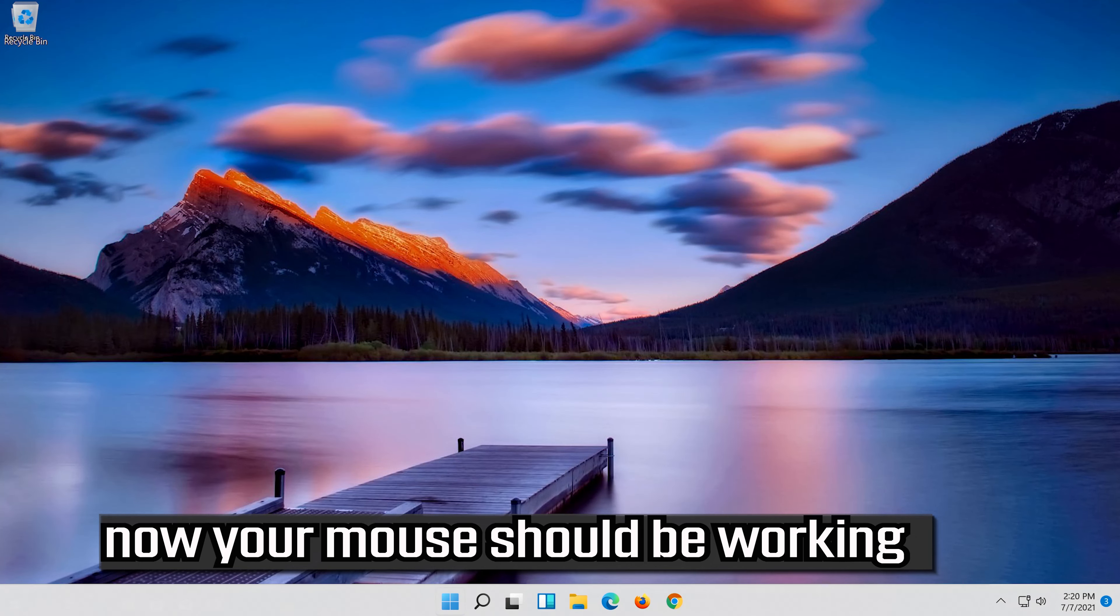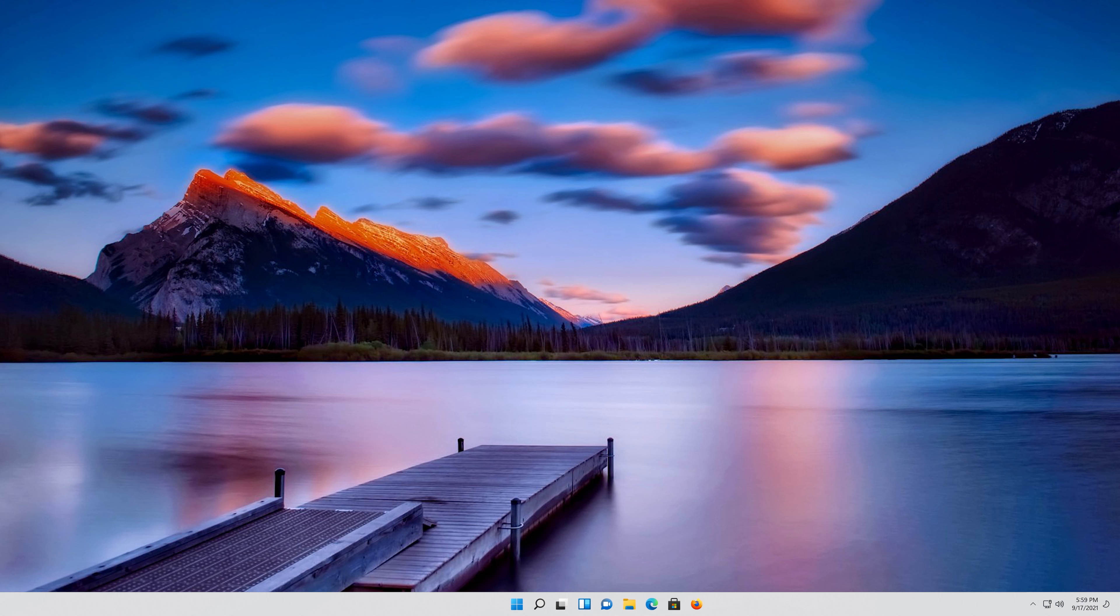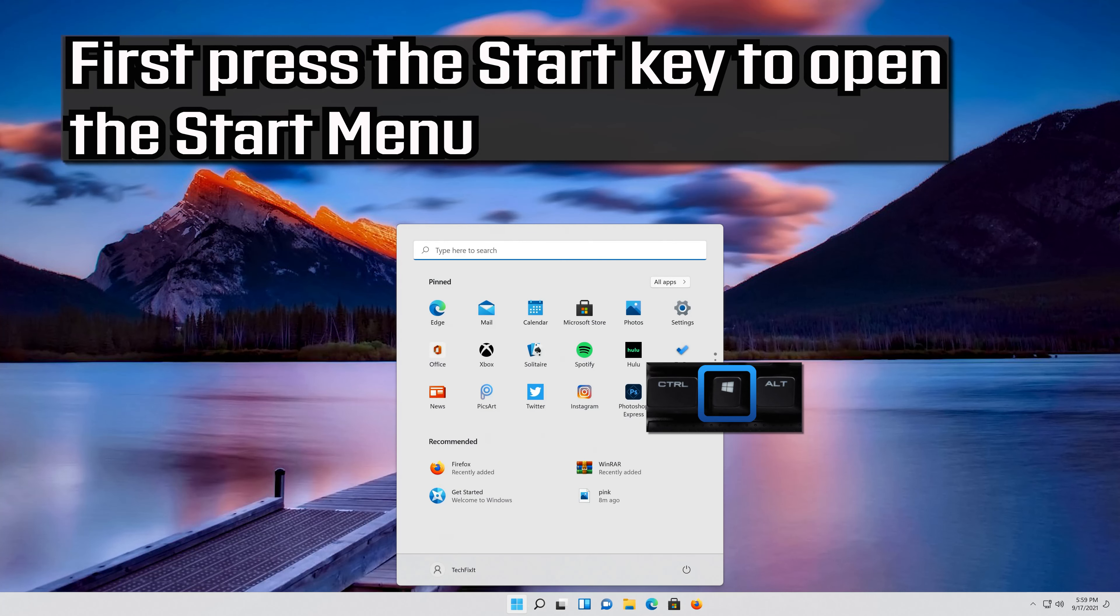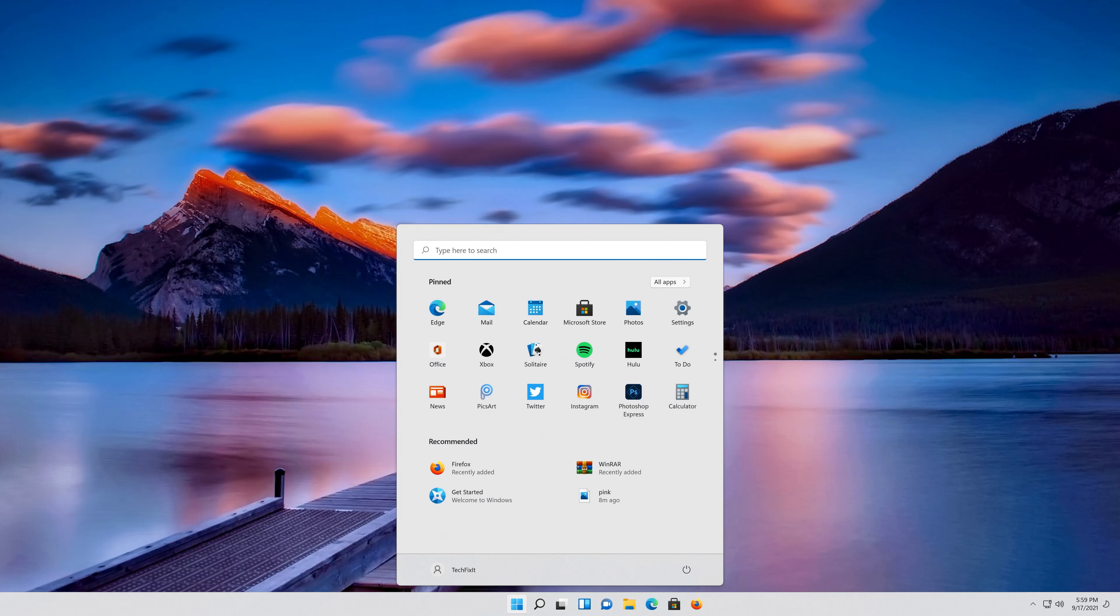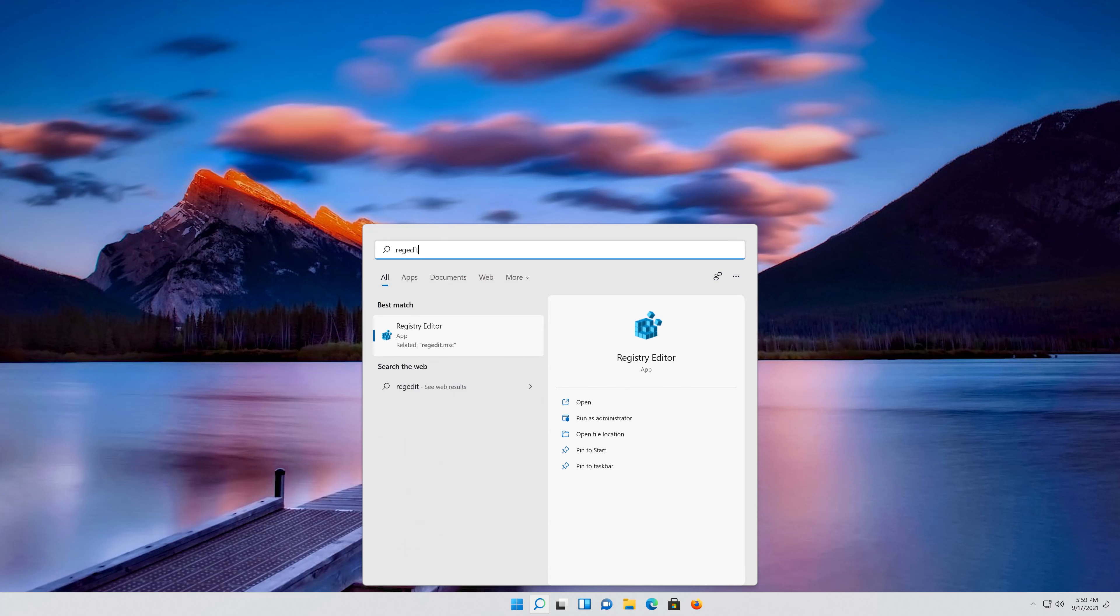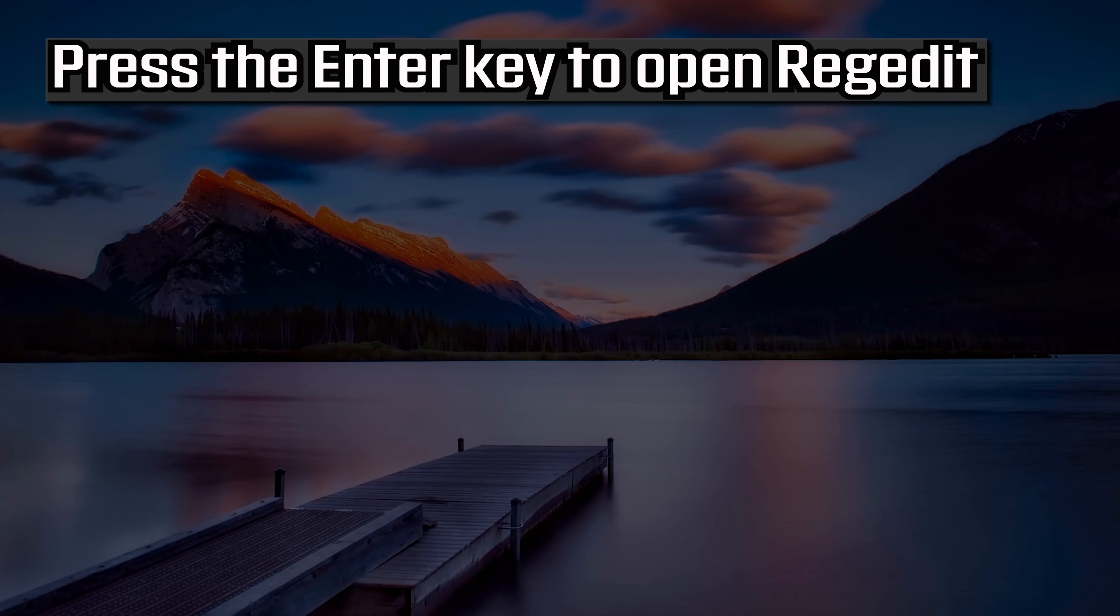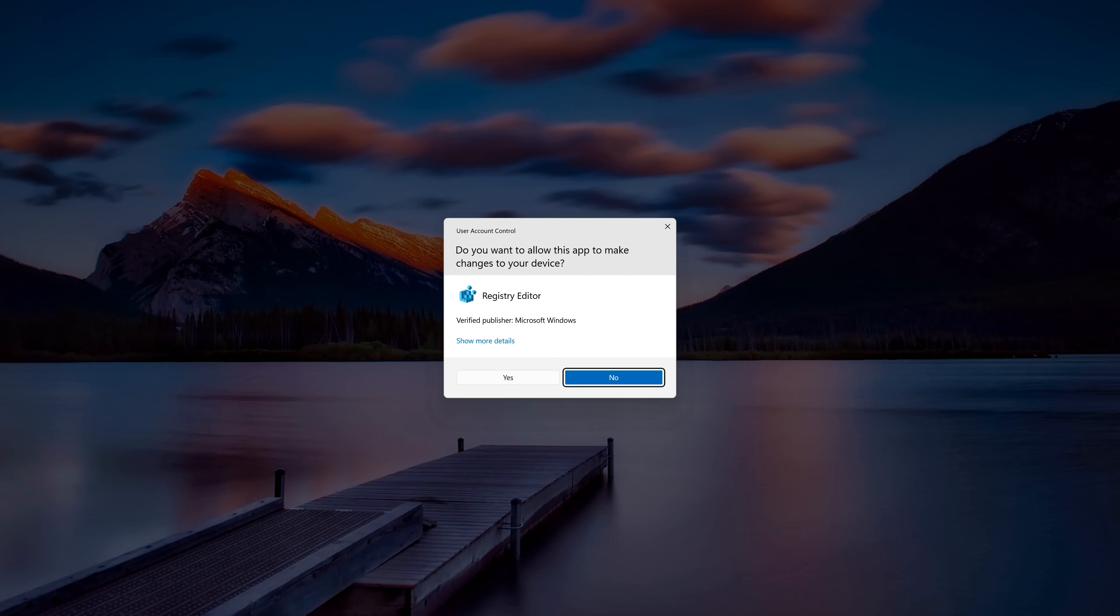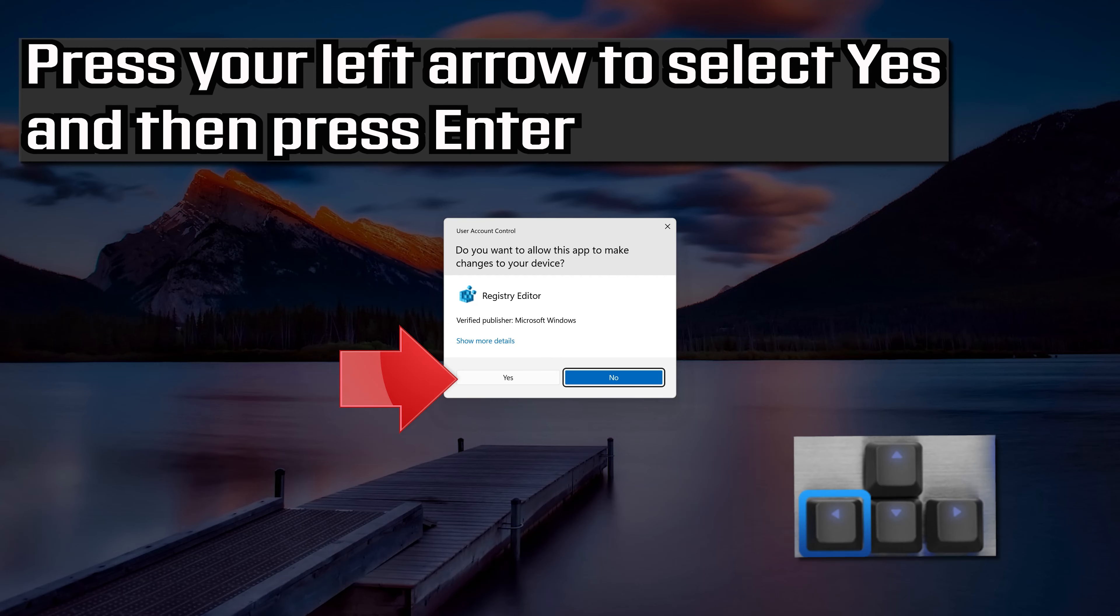Now your problem should be fixed. If that didn't work, first press the Start key to open the Start menu. Type REGEDIT. Press Enter to open REGEDIT. Press your left arrow to select Yes and then press Enter.